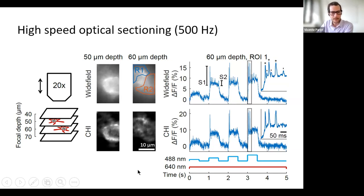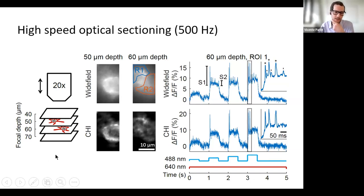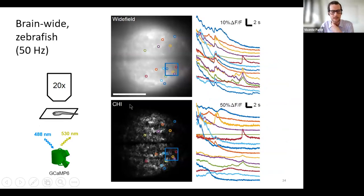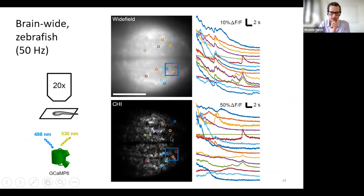We push patterned illumination to the fast limit using compressed sensing to accelerate the measurement — we don't need a full sequence of patterns to make an optical section. In a different application of the same technique, we measured zebrafish, where we can image larger fields of view at slower speeds well-adapted for measuring calcium activation of neurons in the zebrafish brain.